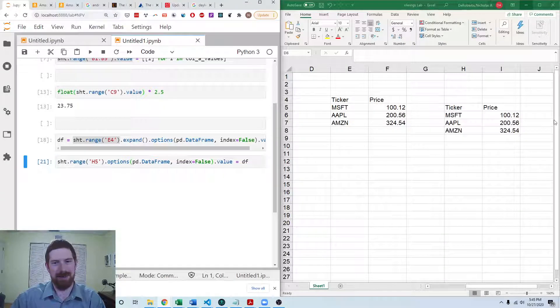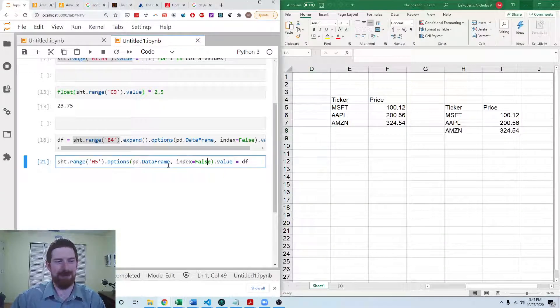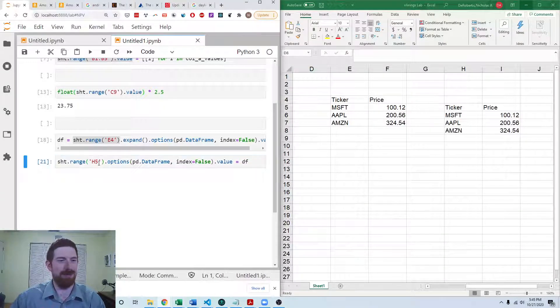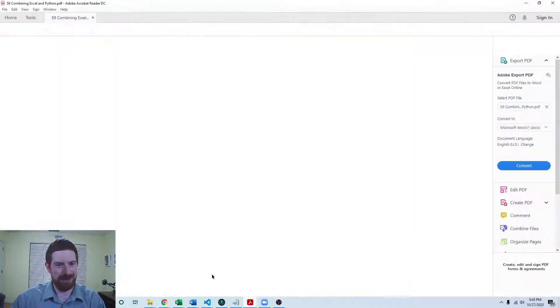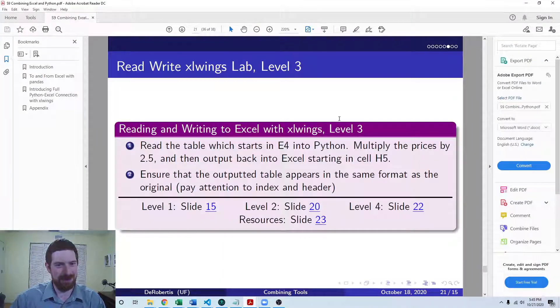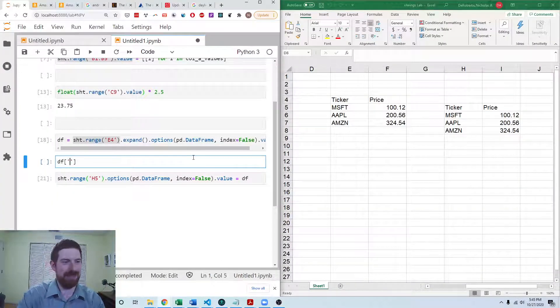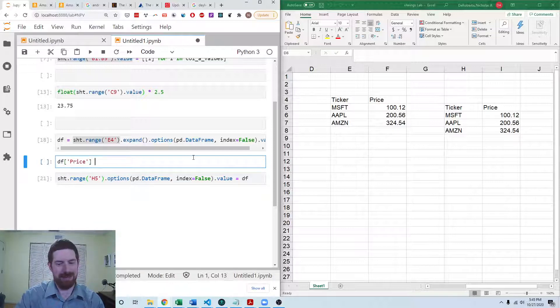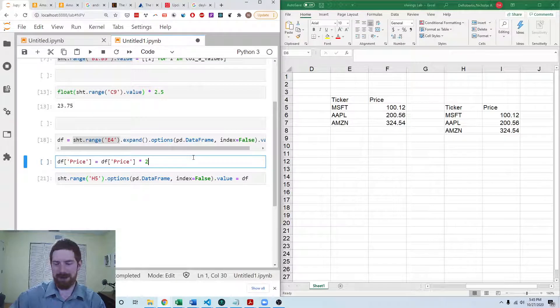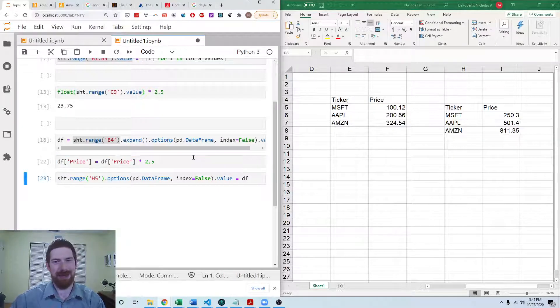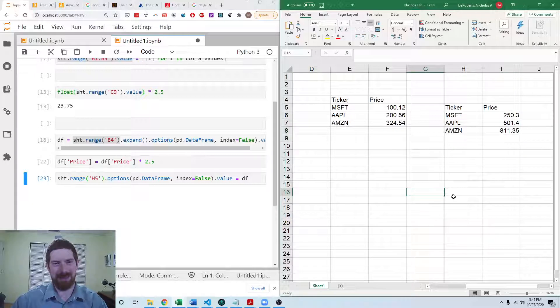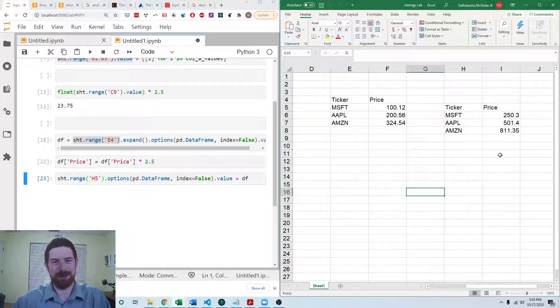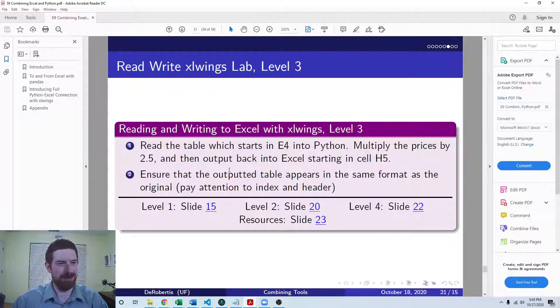So then we add the .options data frame index equals false. And now we can see that it comes back in the same format. But we did want to also multiply the values, right, by 2.5. So we can add in df price equals df price times 2.5. And then we can re-output it. And now we see the larger prices coming in there. So that covers the level 3 exercise.